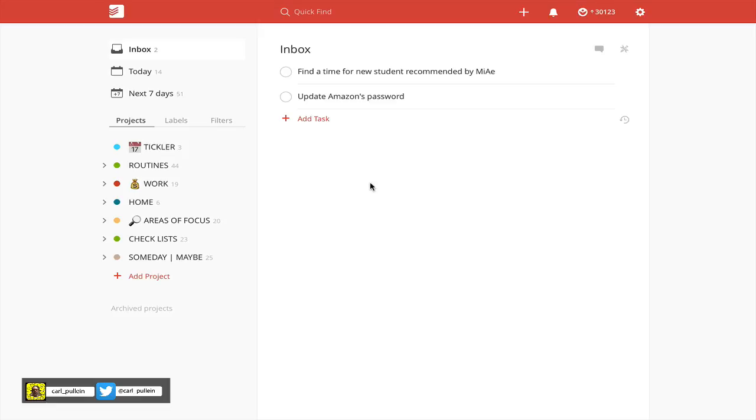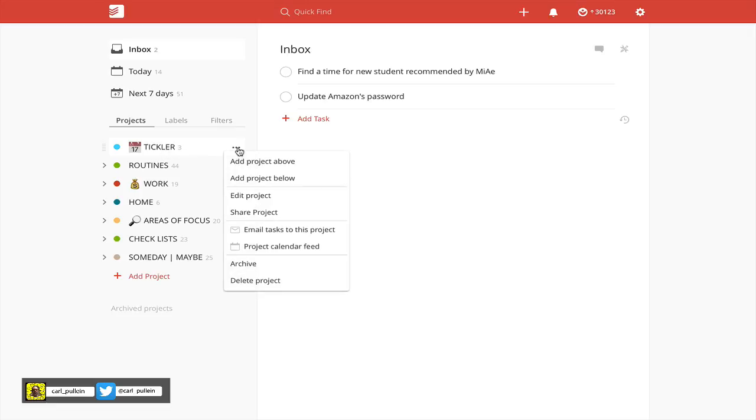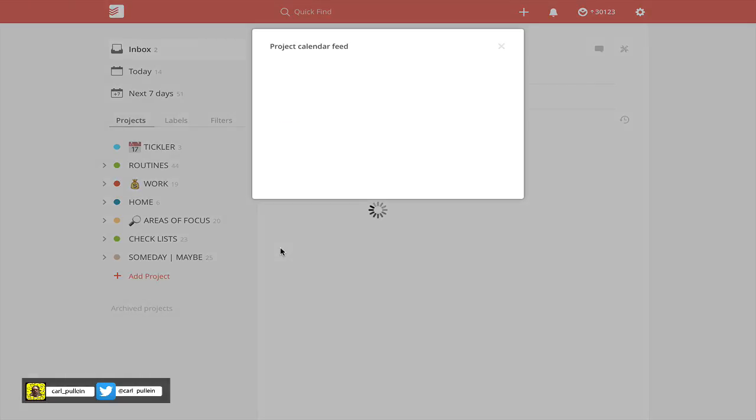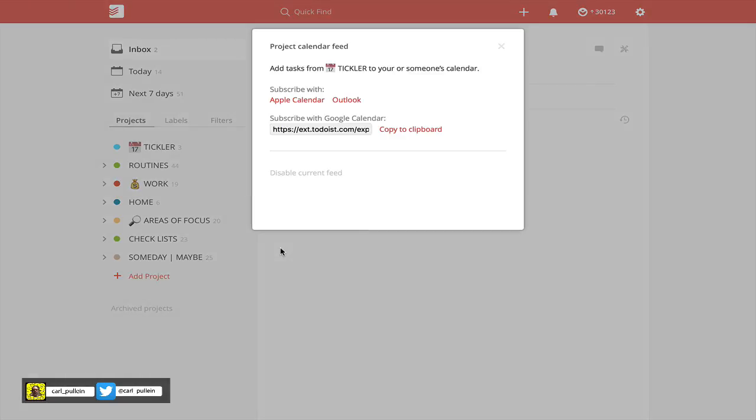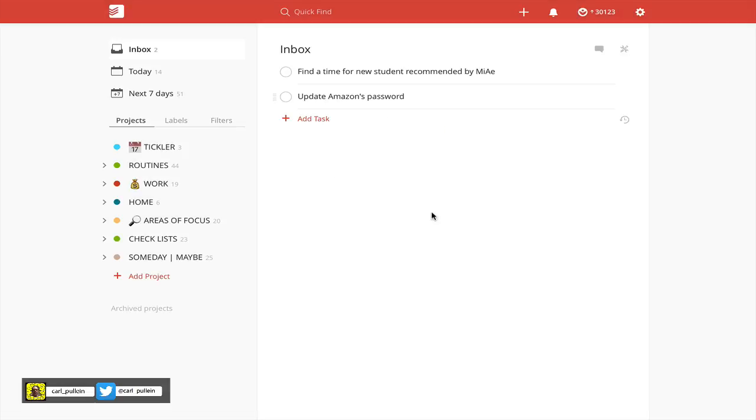Just to summarize, what you can do is, for example with my Tickler File, if you click on the three dots next to the project, you'll see down here Project Calendar Feed. Clicking on that will give you a way to subscribe your calendar to your Todoist project directly. It is a fantastic feature, and I strongly recommend it.